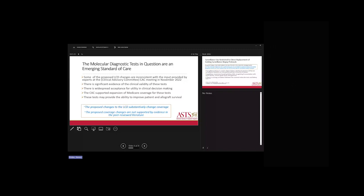The molecular diagnostic tests in question are an emerging standard of care in solid organ transplantation. Some proposed LCD changes are inconsistent with input from subject matter experts at the Clinical Advisory Committee meeting in November 2022, which found significant evidence of clinical validity, widespread acceptance for clinical decision-making utility, and supported an expansion rather than limitation of Medicare coverage. These molecular tests may improve long-term patient and allograft survival. The proposed coverage changes are not supported by the abundant evidence in peer-reviewed literature.